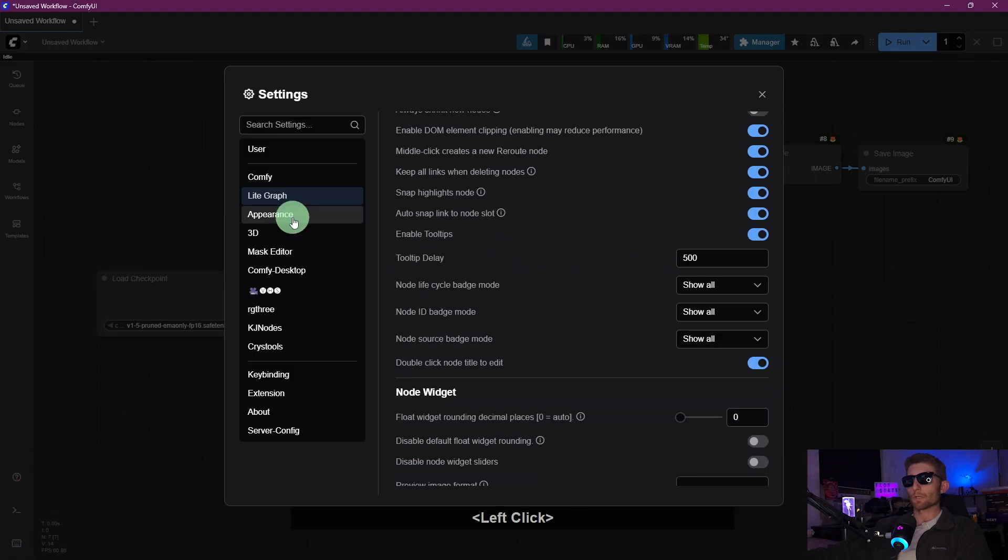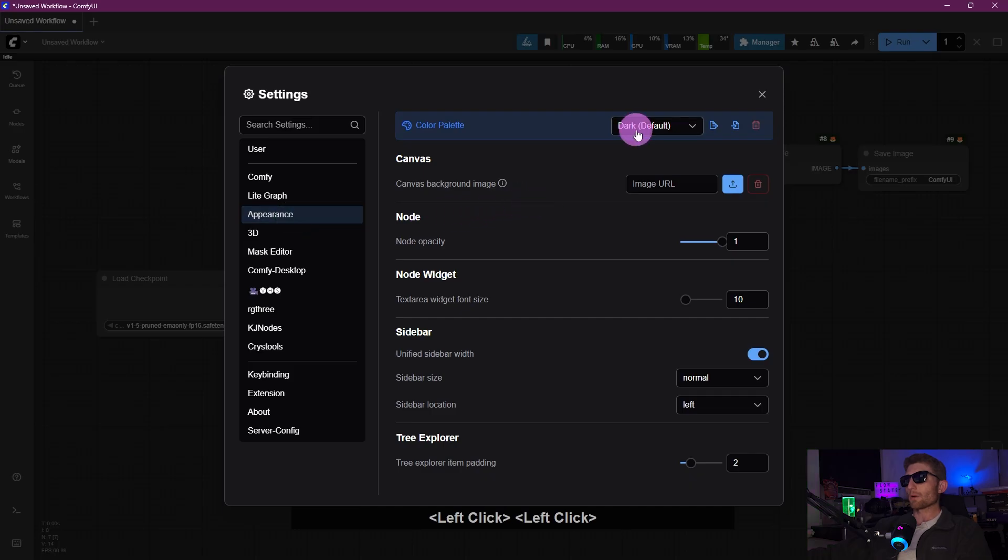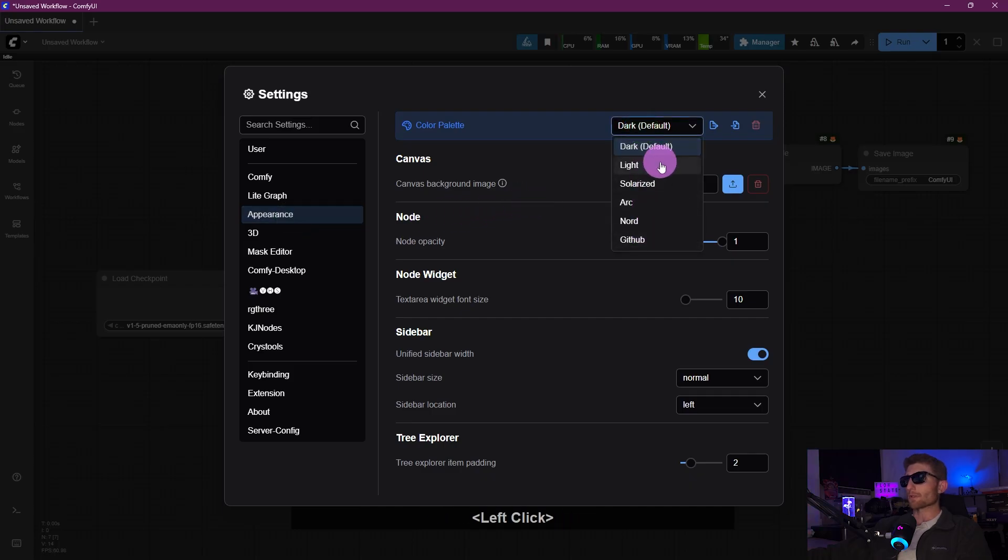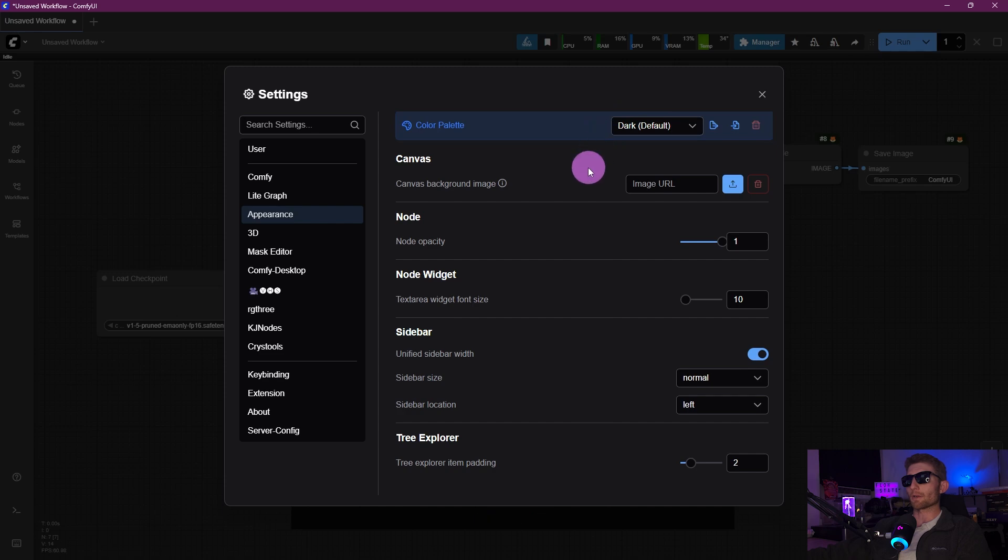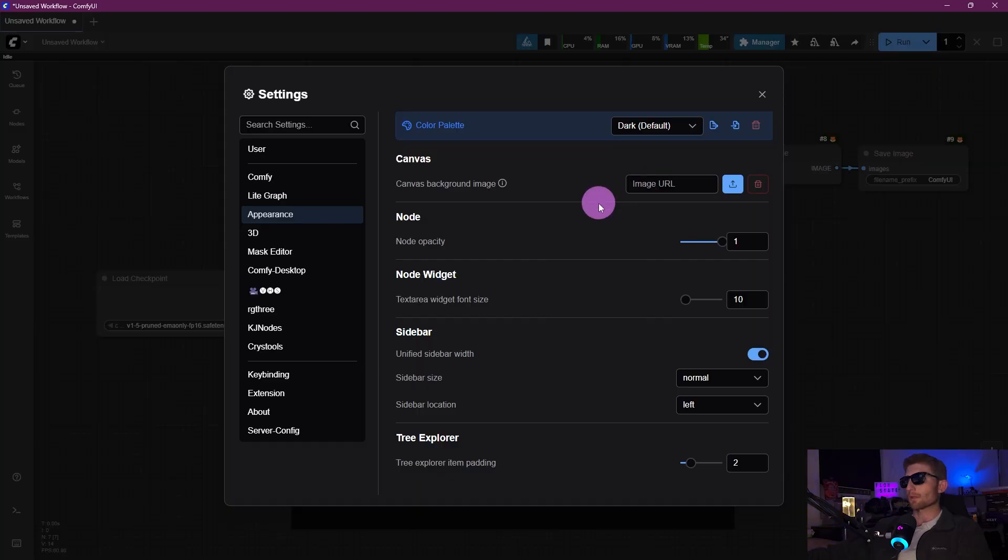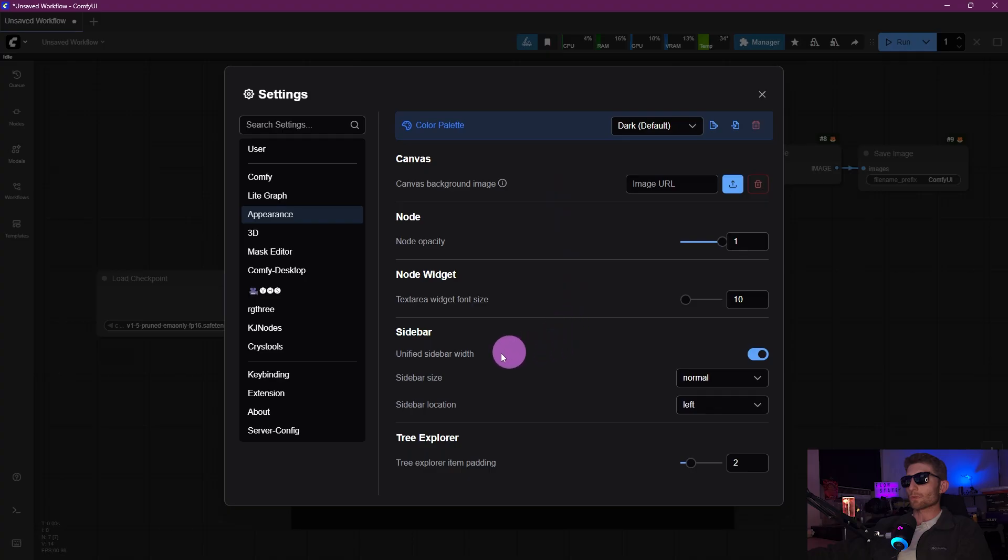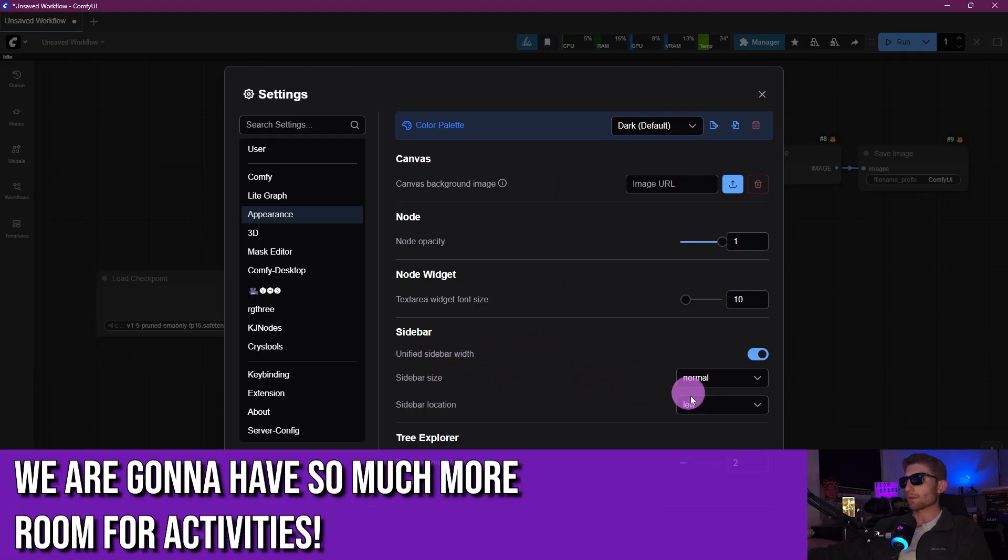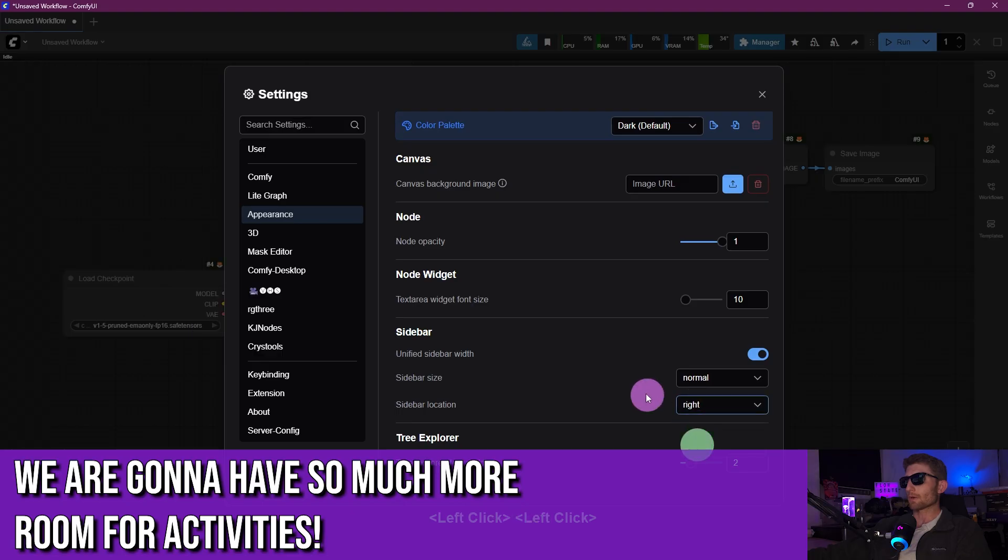And same thing down here, Node Source Badge Mode, we're going to go ahead and change that to Show All as well. Then we're going to click on Appearance right up at the top. If you want to choose a different theme, feel free to go ahead and do that. I'm going to leave mine on Dark. You can also put a background image on your canvas. I think that's probably distracting, I'm not doing that, but you can feel free to do that if you want. Alright, next we're going to scroll down to where it says Sidebar. We are going to go ahead and put the sidebar over on the right, and we're going to make it small.